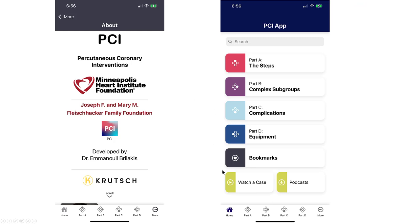This is the main screen once the app is launched, and that describes the different sections of the app. There are six different sections. The first one describes the 14 steps of PCI. The second one, various complex subgroups. The third one, complications of PCI. The fourth one, equipment.